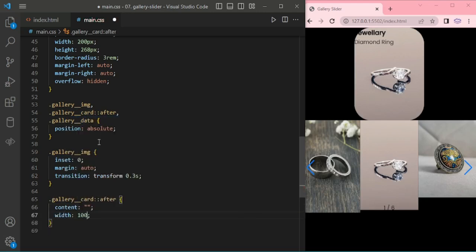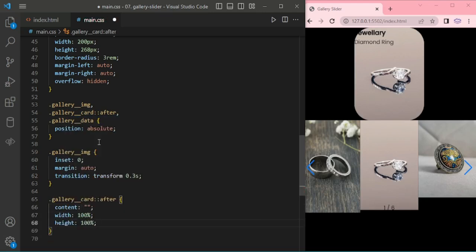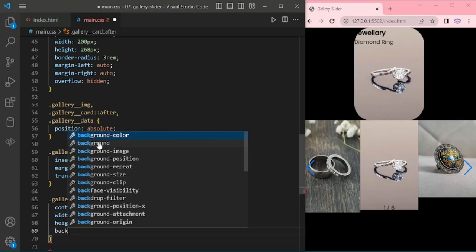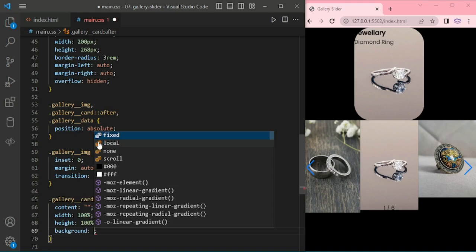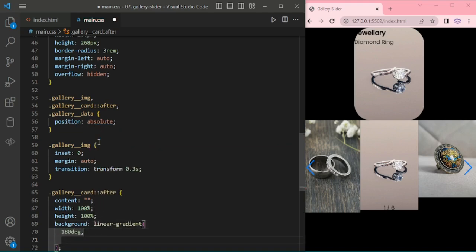When card after content width 100%, height 100%, background adding some linear gradient.